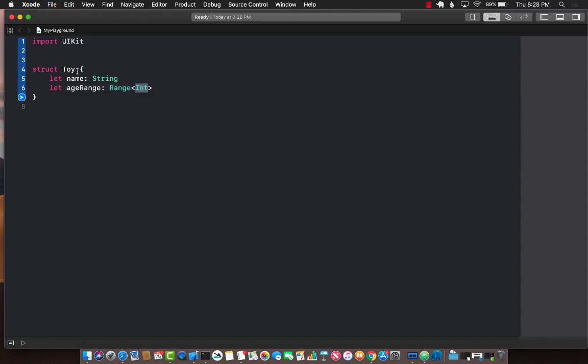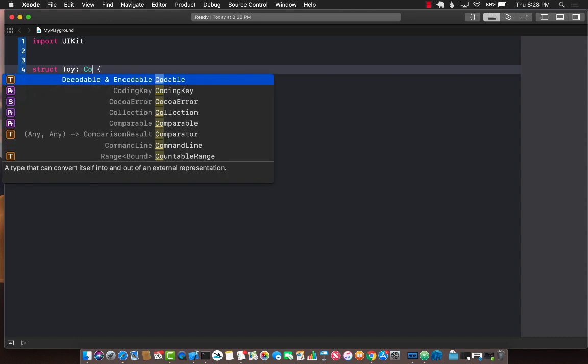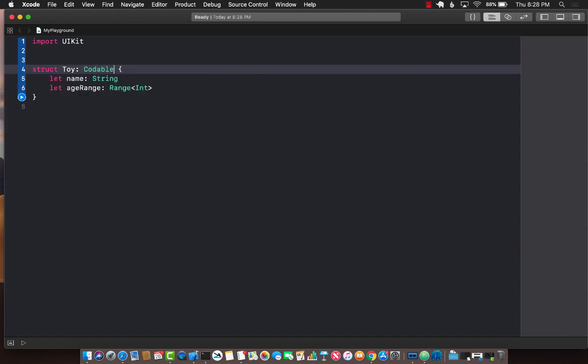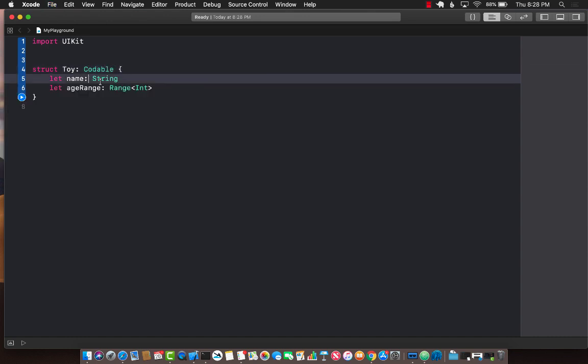In order for this toy structure or the instance of the toy structure to be encoded and decoded we have to make sure that it conforms to Codable.